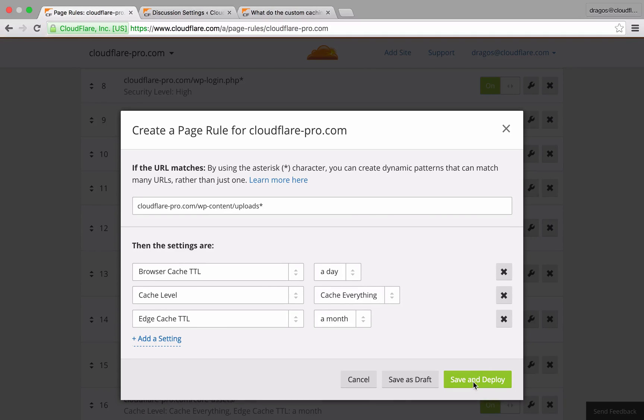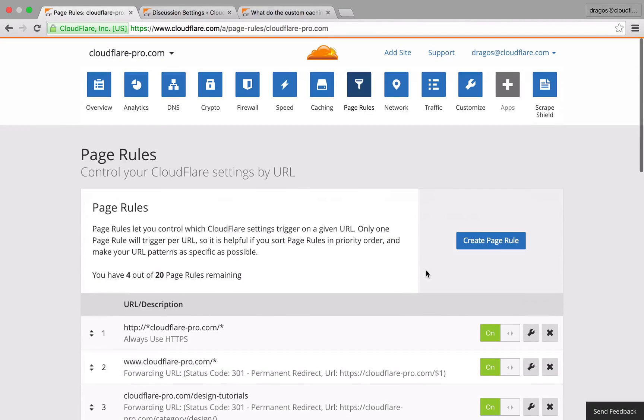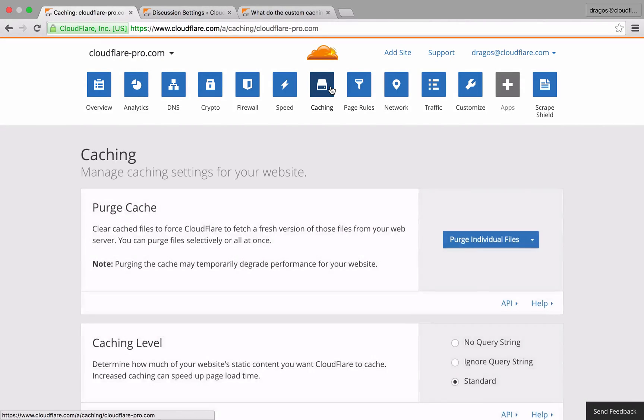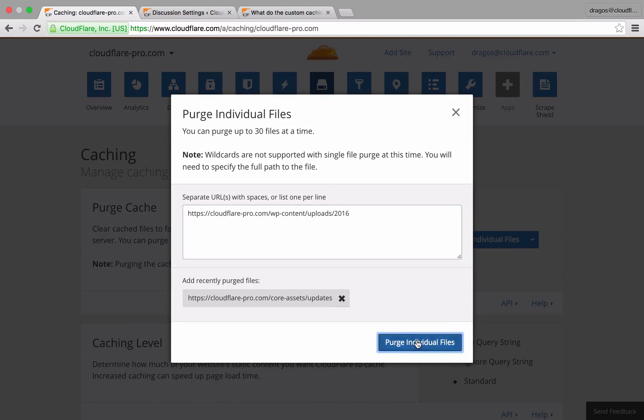If a resource were to change in this area and I wanted to force a refresh before the TTL time, the purge cache feature in the caching section of the dashboard gives me the ability to force the refresh of a specific file or directory.